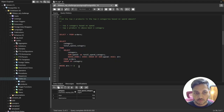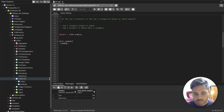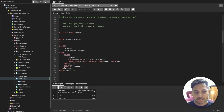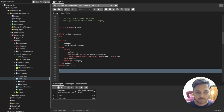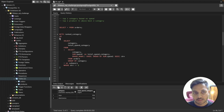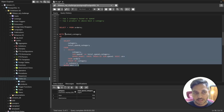I'll save this data in a CTE. I'll give the subquery an alias, then wrap it as: WITH ranked_category AS (...). If you don't know about CTEs, leave a comment and I'll make a video. A CTE is essentially creating a temporary table and storing the data in it.